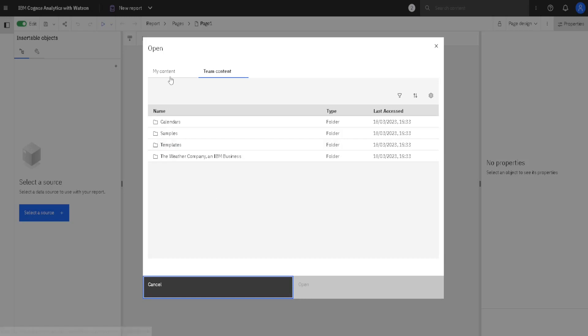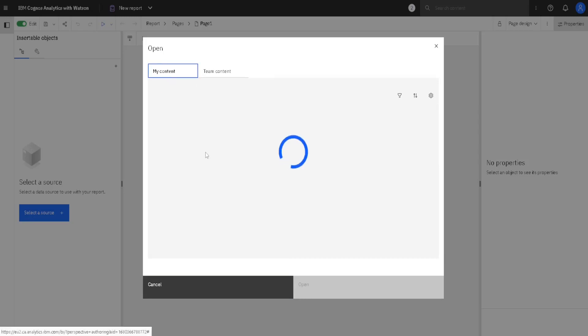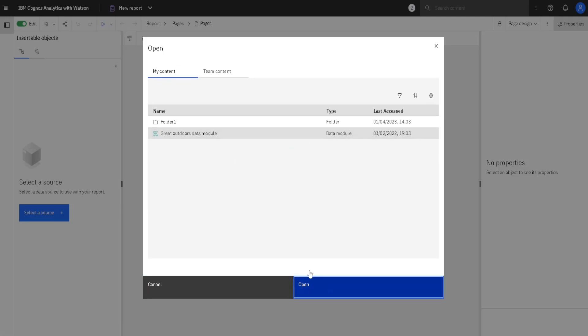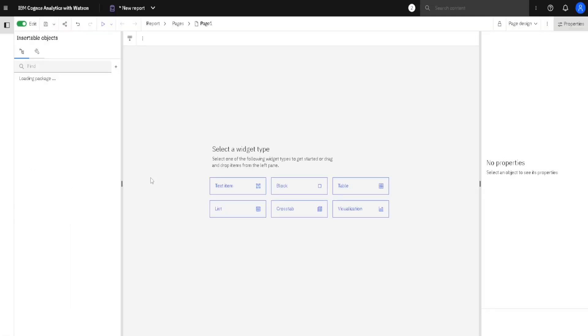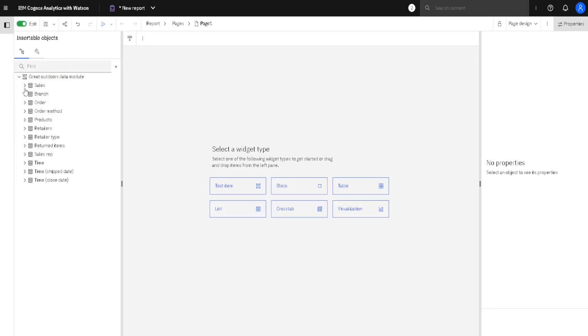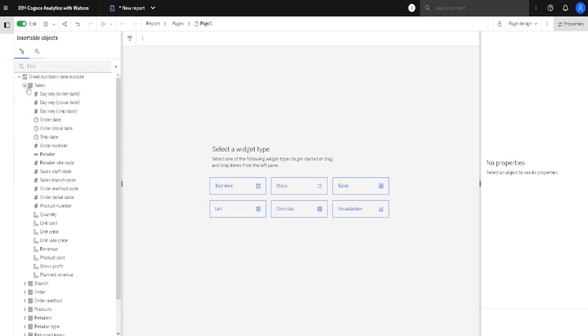For this example, I will go to My Content and I will choose a Great Outdoors Data Module. I will click on Open, and now we will see all of the tables in our module. Inside of each table, we have many columns.